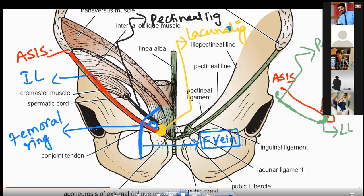Once again: the femoral ring. Number one, the inguinal ligament shown in red. Then the lacunar ligament shown in yellow. Then the posterior extension of the inguinal ligament shown in black — that is your pectineal ligament. Between these three ligaments the ring forms, known as the femoral ring. The lateral boundary of the femoral ring is formed by the femoral vein.